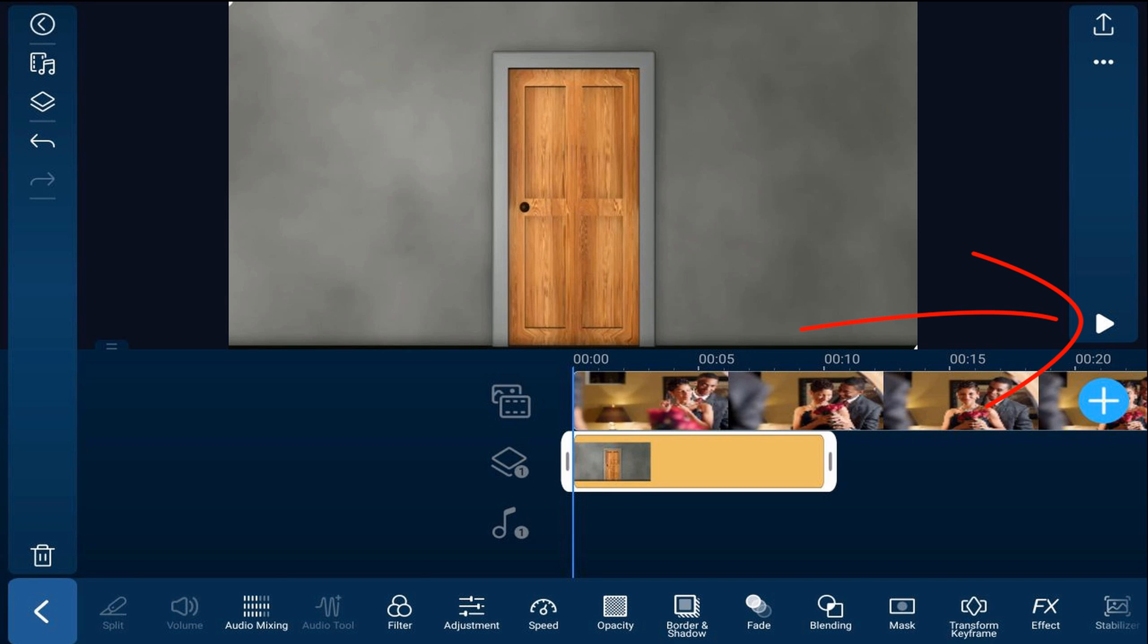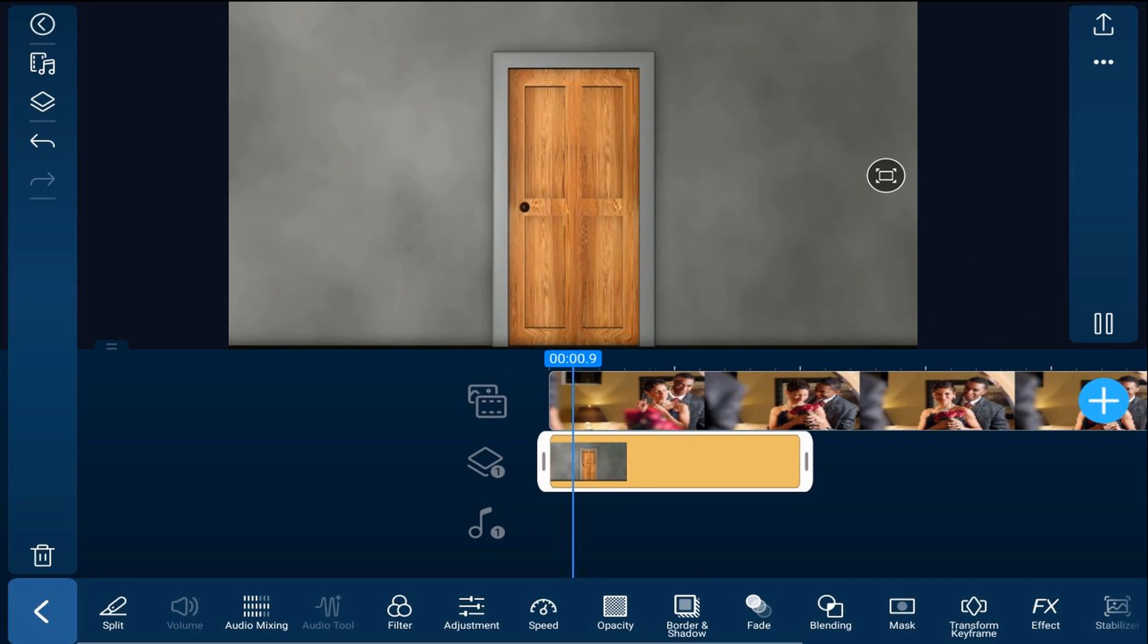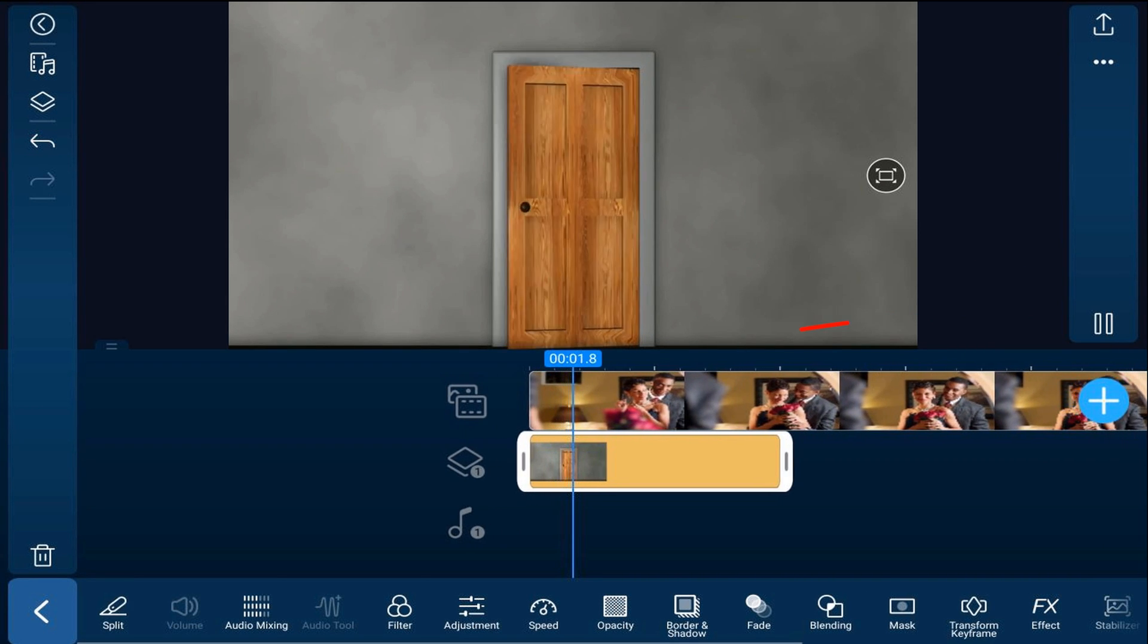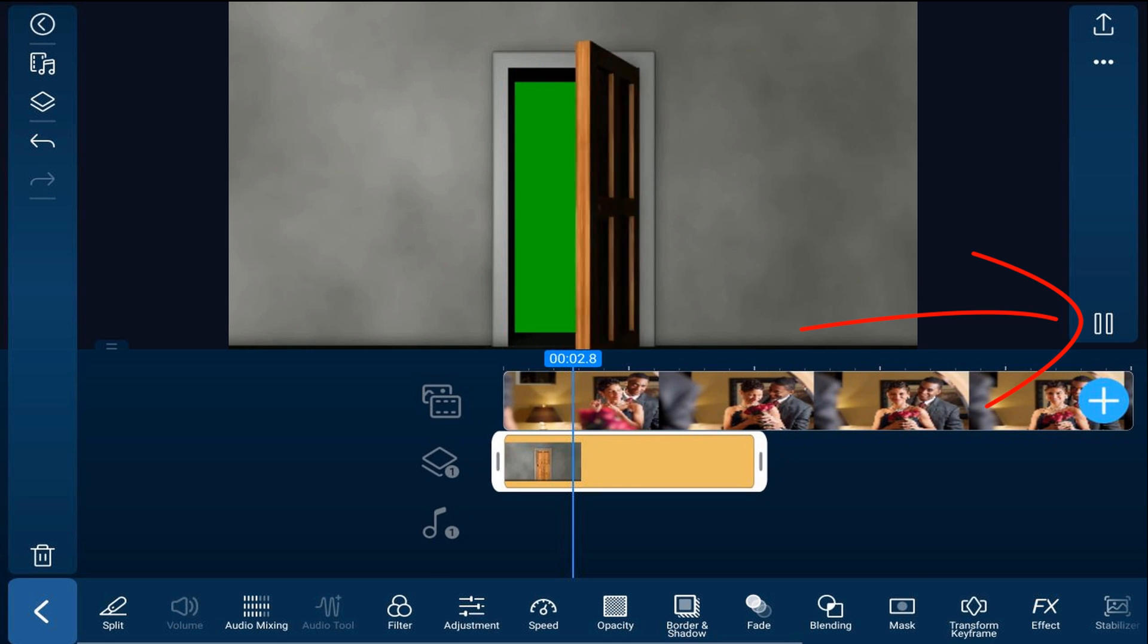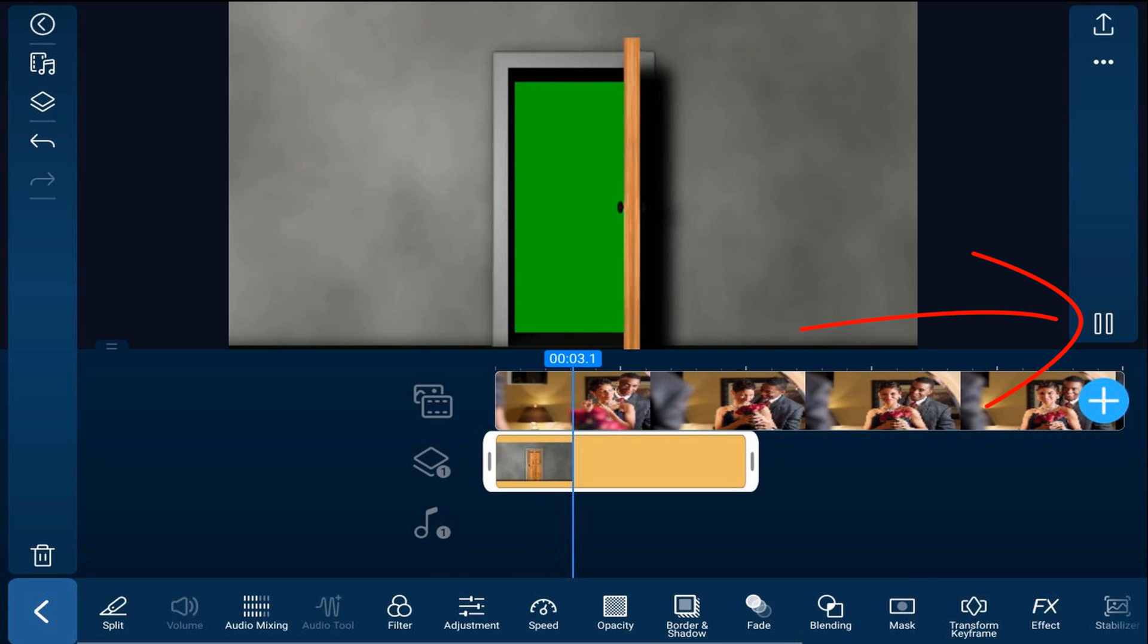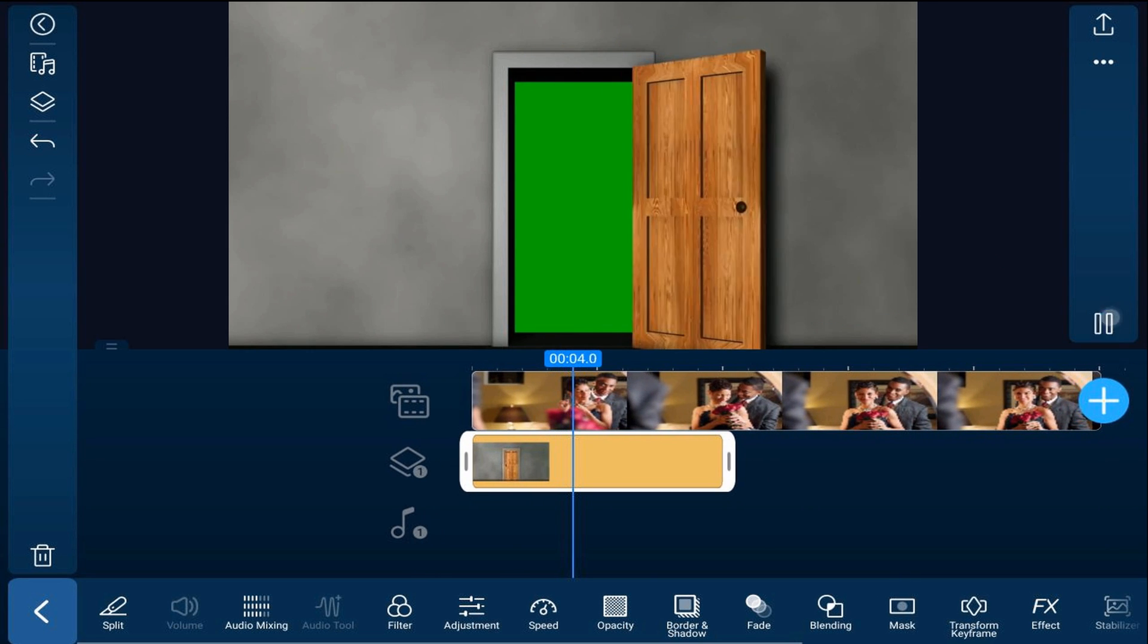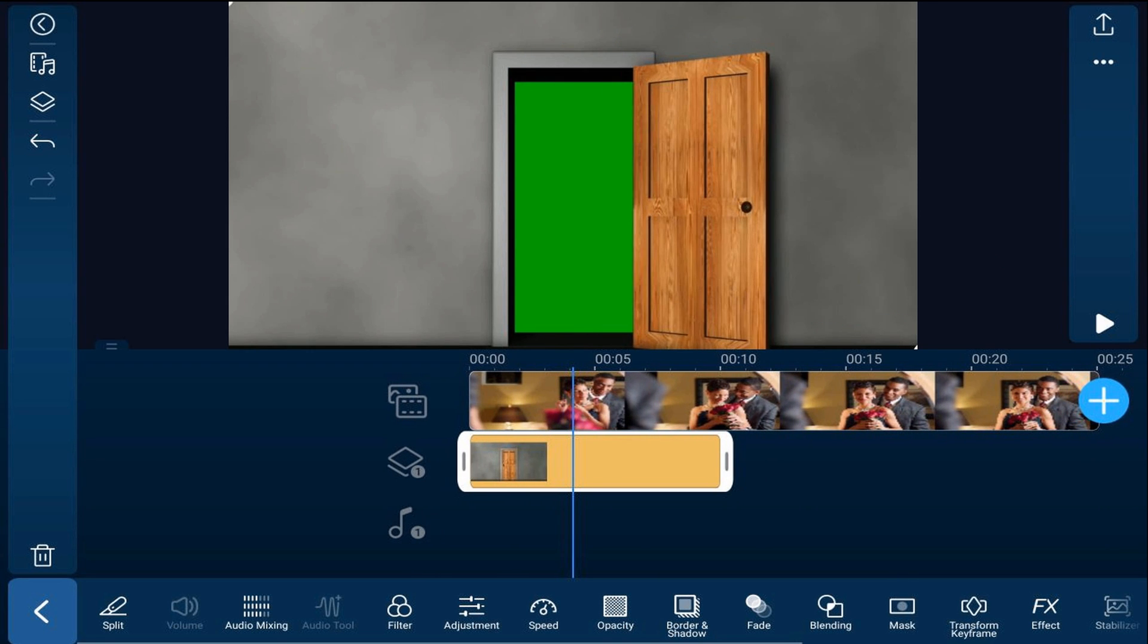Now if we play this back you'll notice that when the door is open the only thing that you can see here is green. Now what we need to do is use the chroma keyer to remove the green and make the couple on the main track visible.